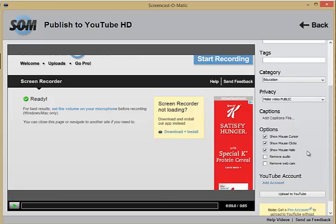You can also choose whether or not to remove your audio or webcam if there's one recorded.